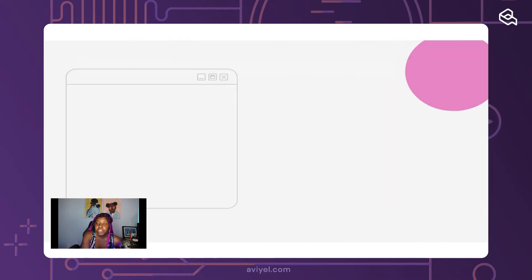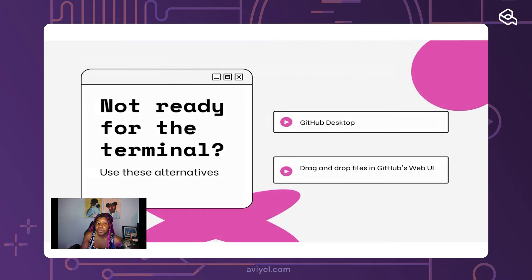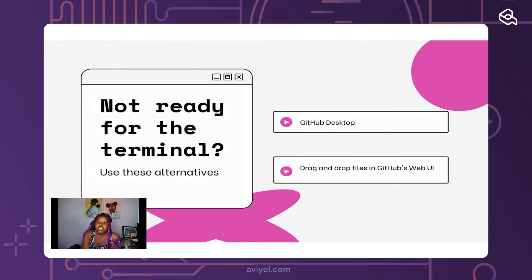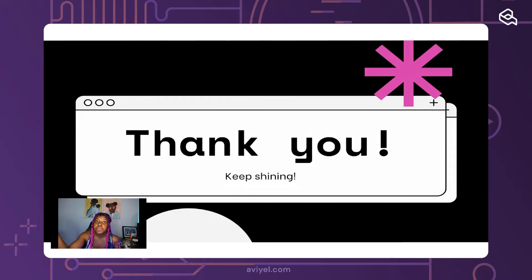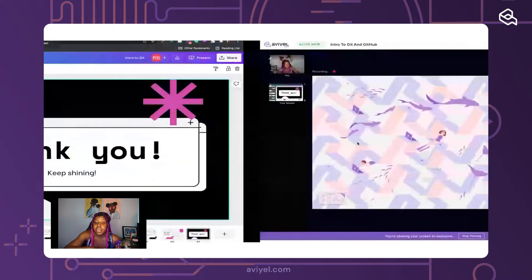Finally, 'git push -u origin main' pushes all your changes — all the files you wanted to add — everything to that repository. That's it from the terminal. If you don't feel ready for the terminal, you can use alternatives like GitHub Desktop or GitHub's web UI to drag and drop files. Even experienced engineers sometimes prefer UI tools to the terminal, so do what works for you.